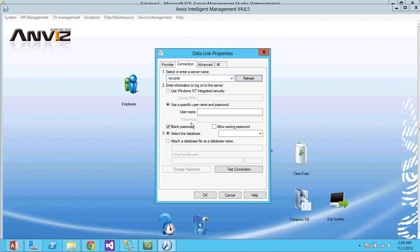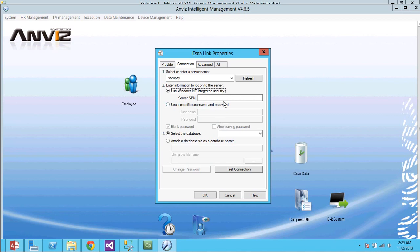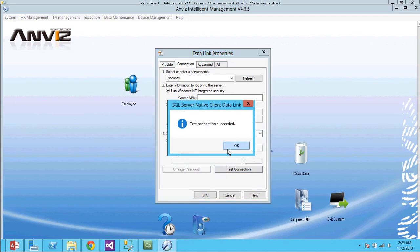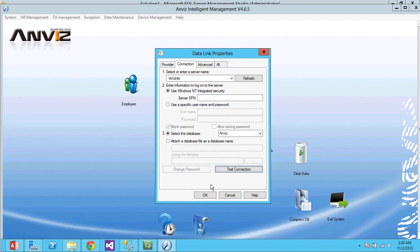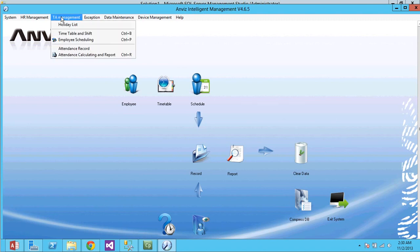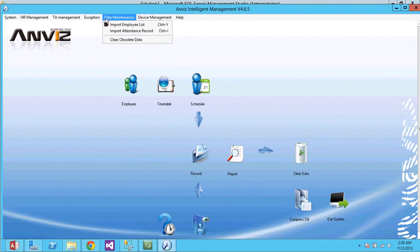Alright. Leave it that. Use Windows NT integrated password. Alright. Select a database. We're going to use Anvis. Test connection. Connection test successful. Okay. Now, we've successfully linked the Anvis database to our SQL Server.